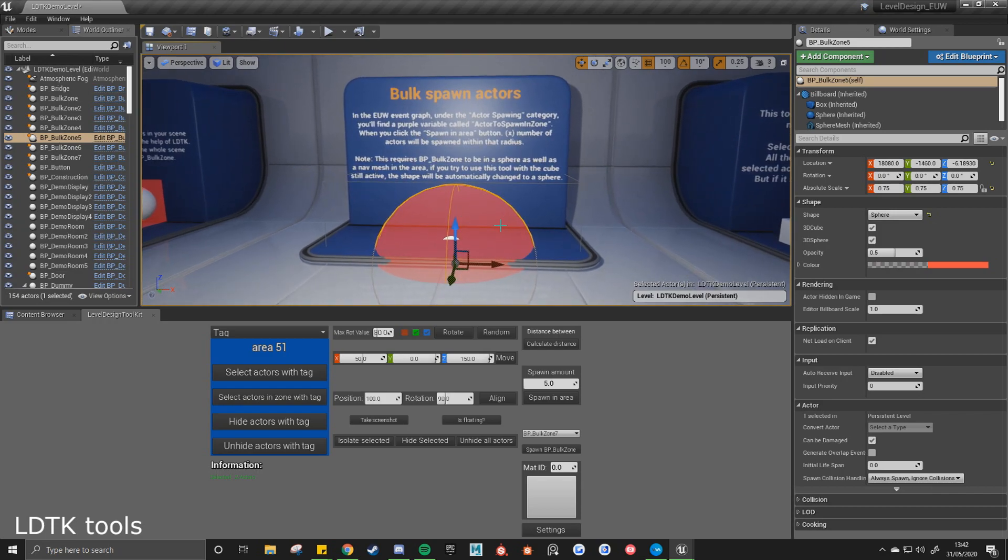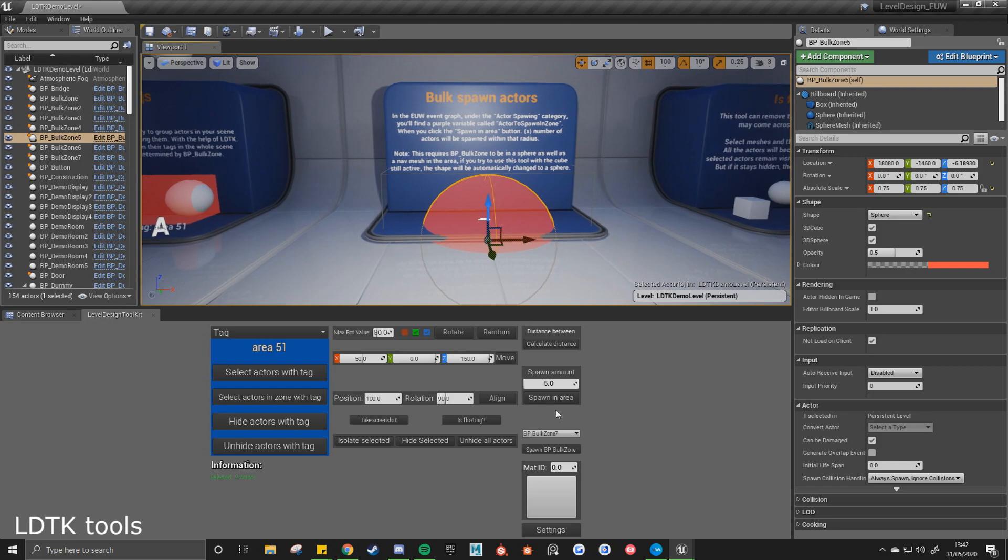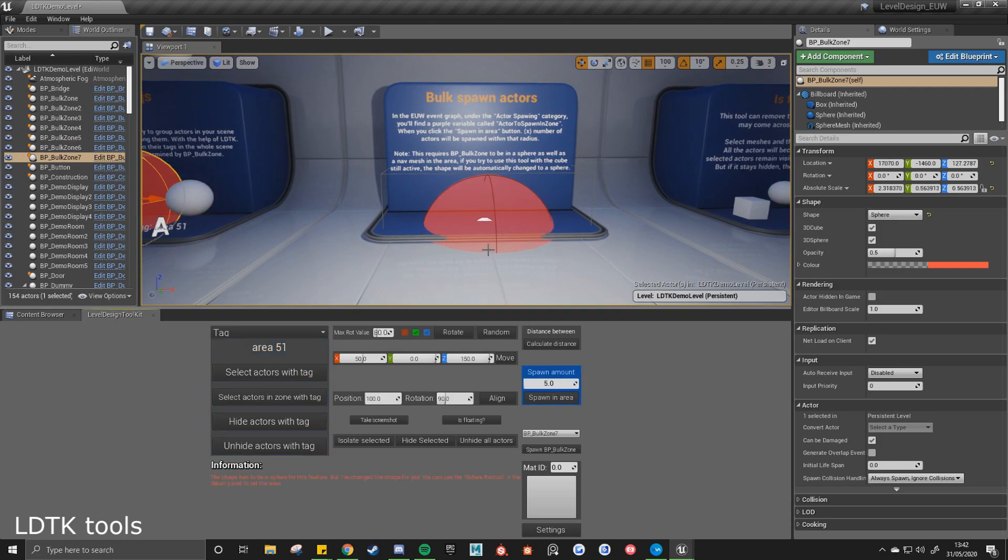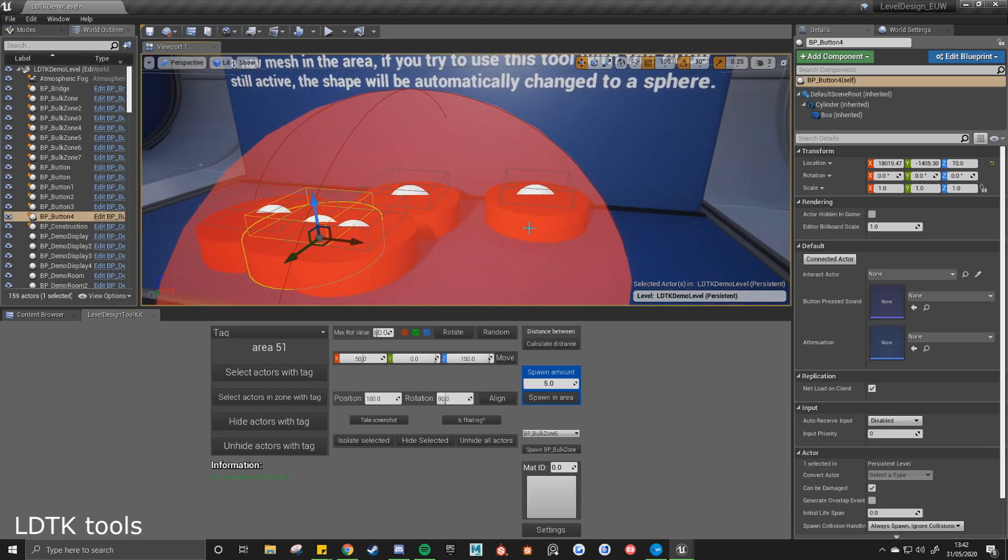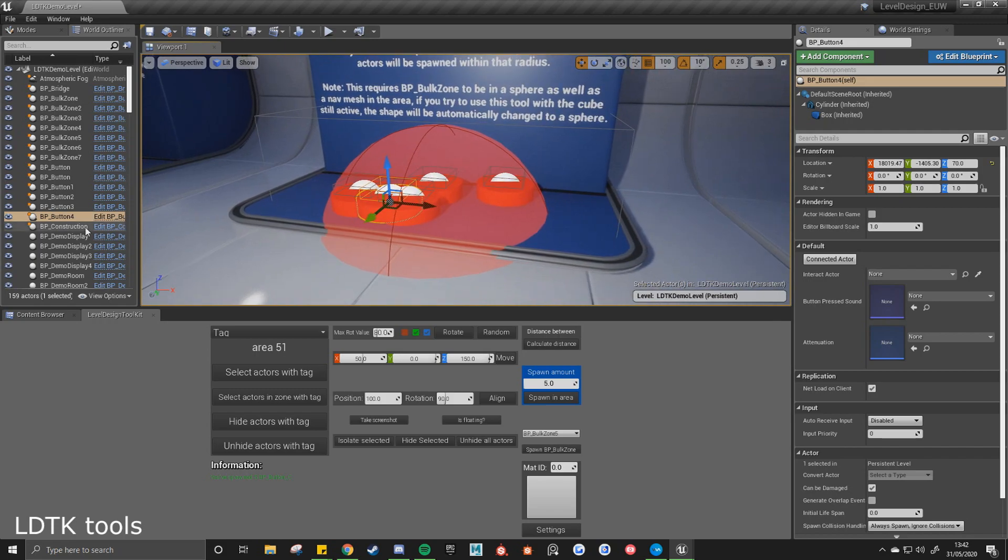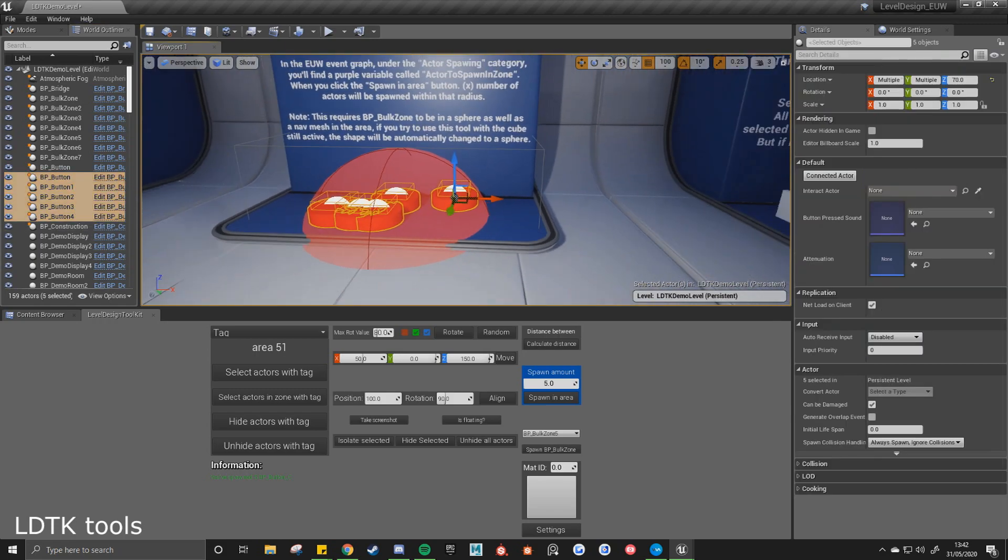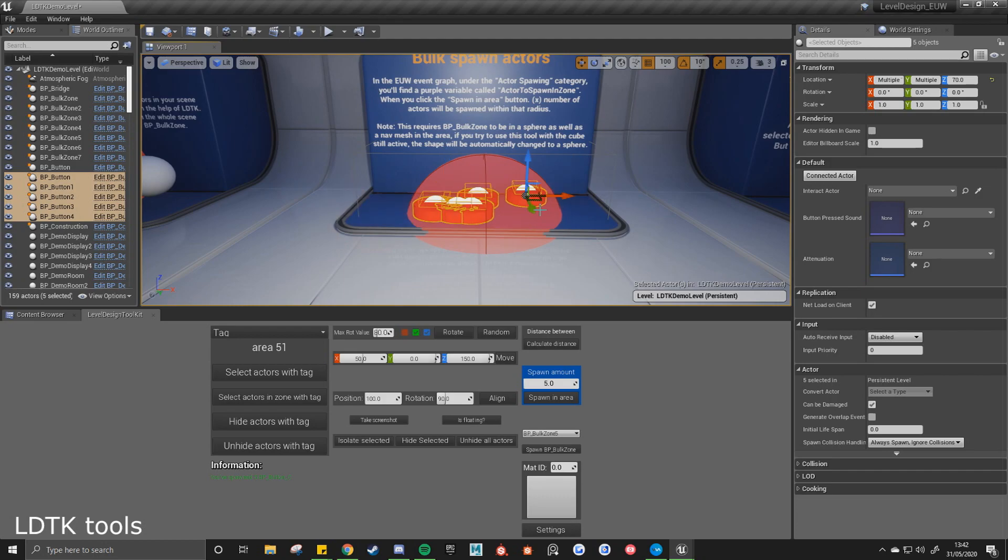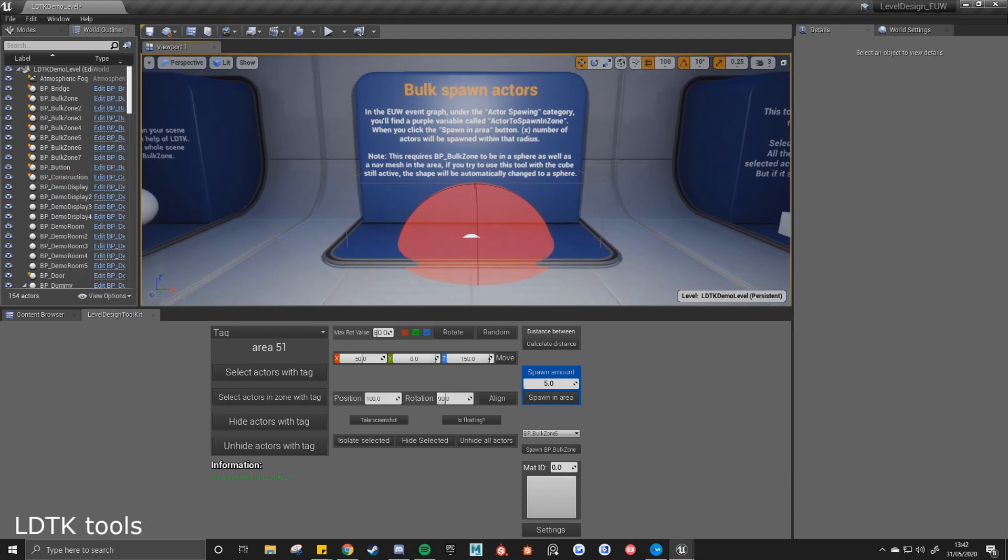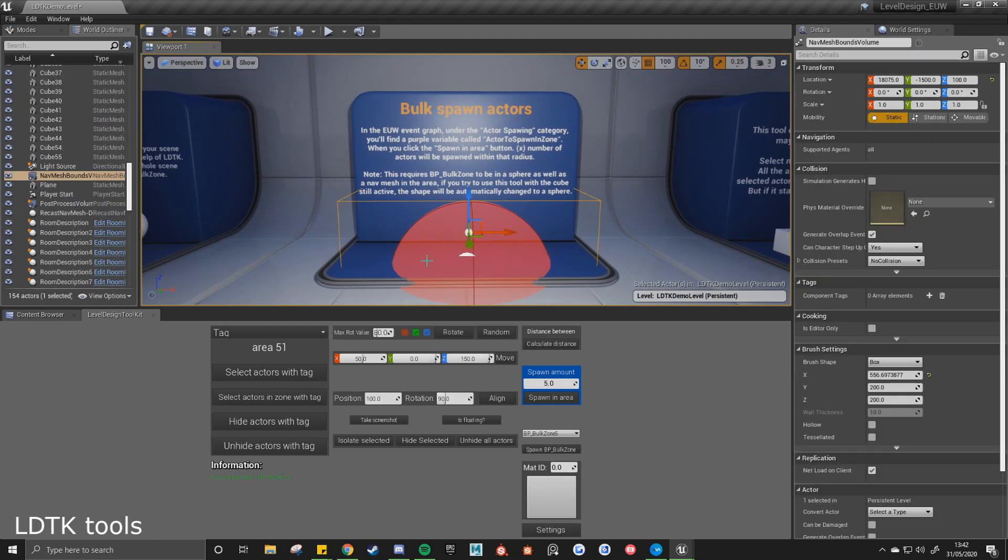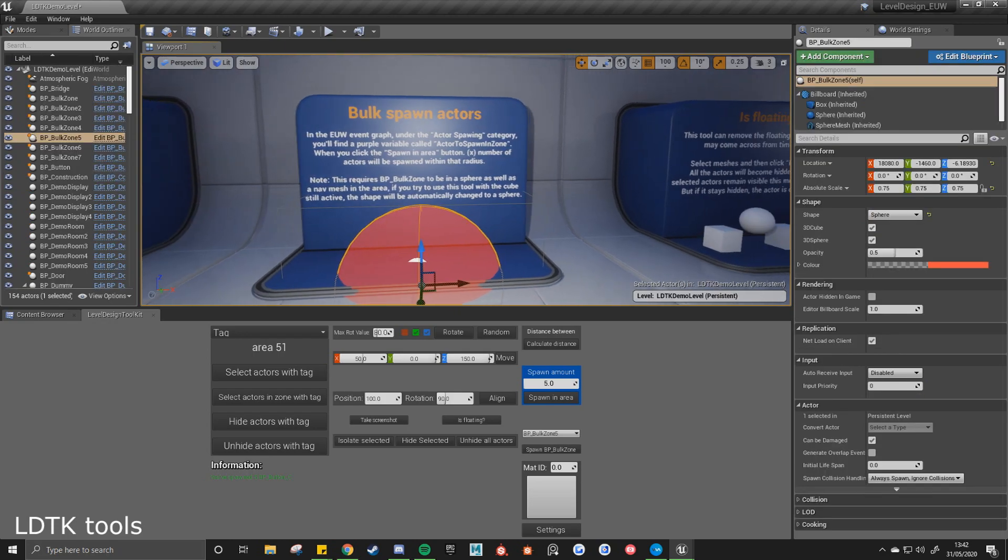Now with the bulk spawning actors, inside the editor utility widget there's a variable for the spawning zone. So you'll simply put your class into it. So you may want to put it as pickups for example. And then if you do spawning area, I've got it set to spawn 5 buttons. So you've got 1, 2, 3, 4, 5. They've all been spawned within that area. It's important to note that you do need to have a nav mesh in the area. Without a nav mesh, they'll all spawn in the center of the sphere.